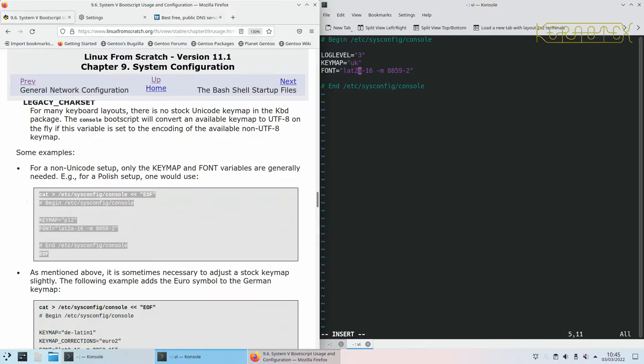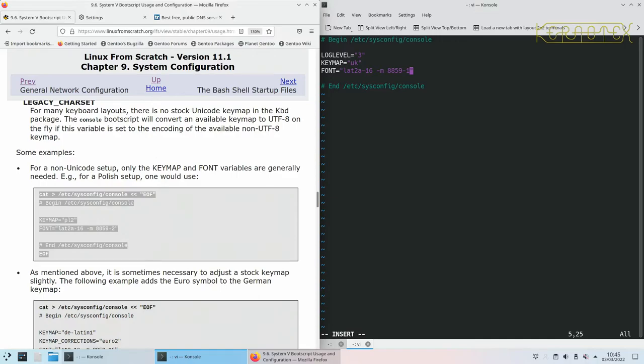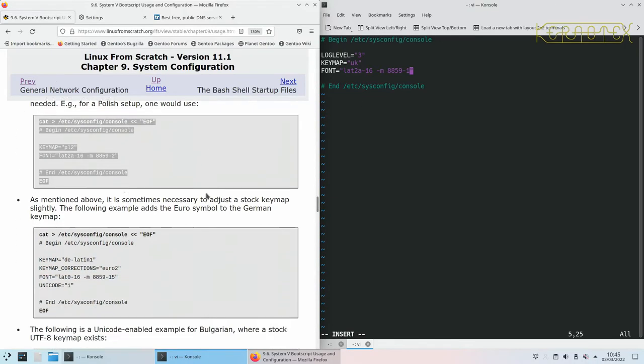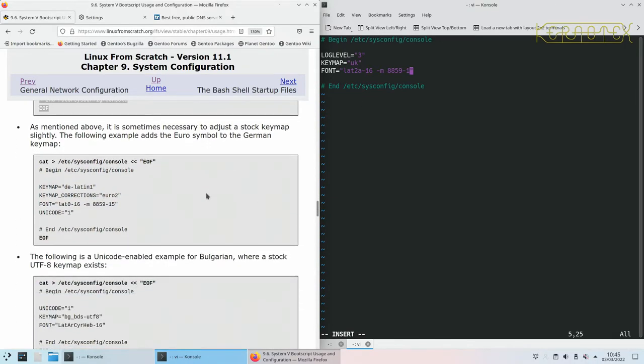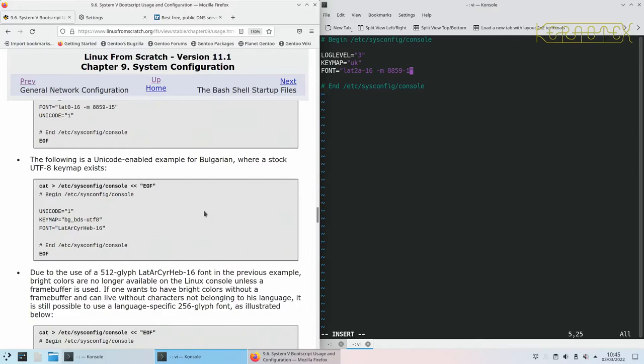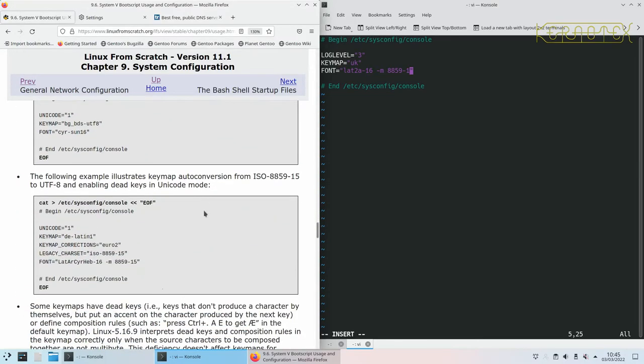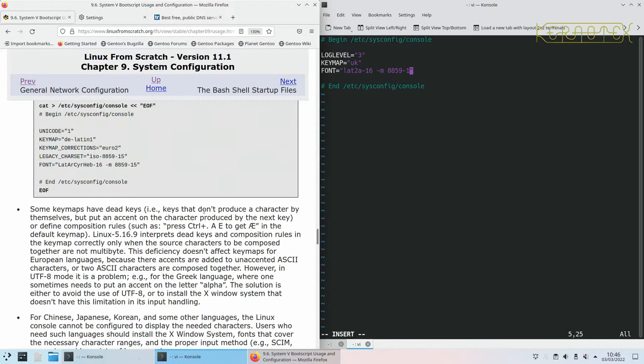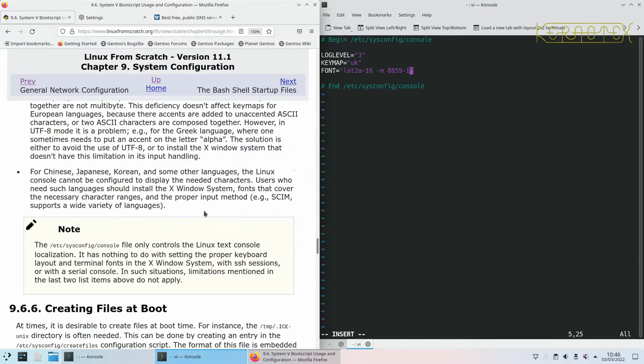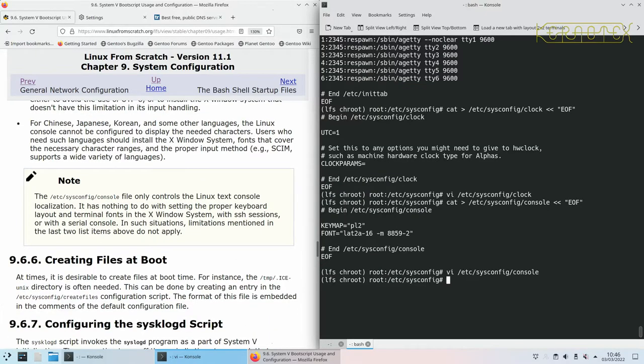I'll change that to UK. With the font, generally this font's fine for me, it's quite a nice font, but I need to change this 2 to a 1 because 8859 character set refers to Eastern Europe and the dash 1 refers to Western Europe, so I'll just change that bit. There's some examples here for other countries like German keymap, Bulgarian, and so on, so there's a few examples there.